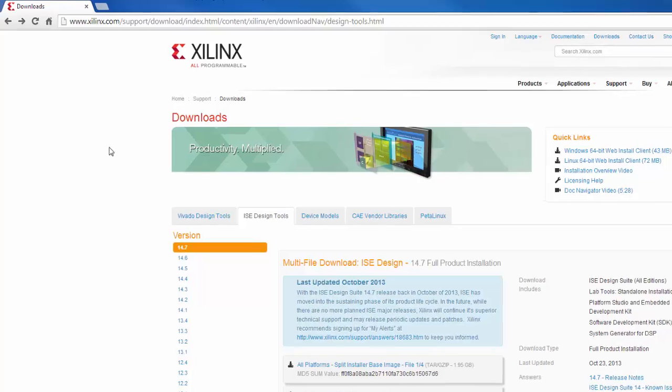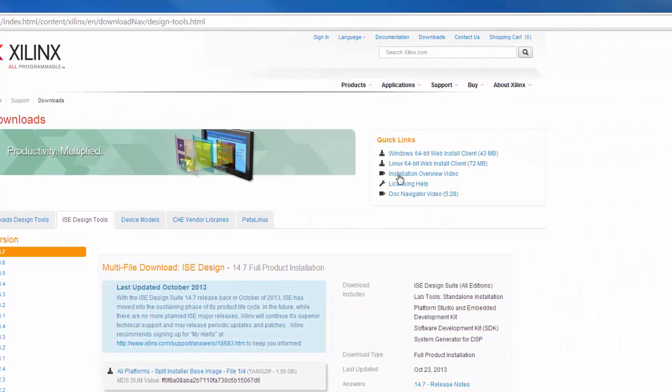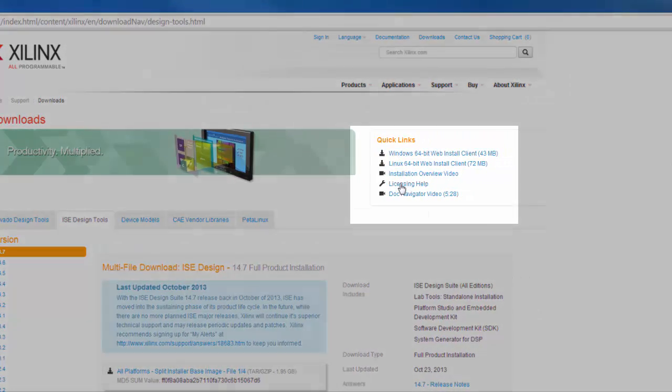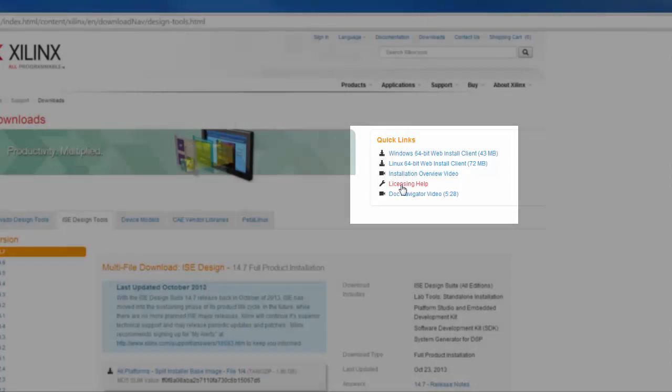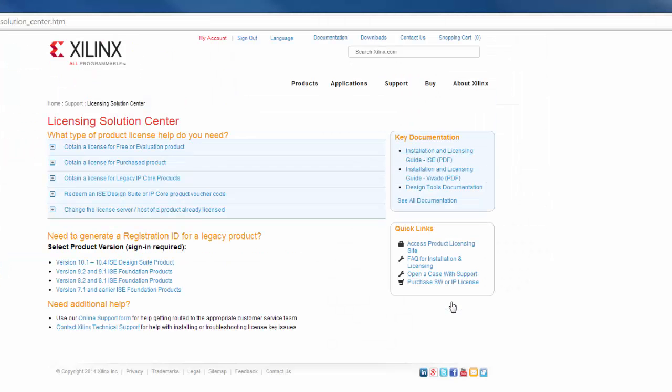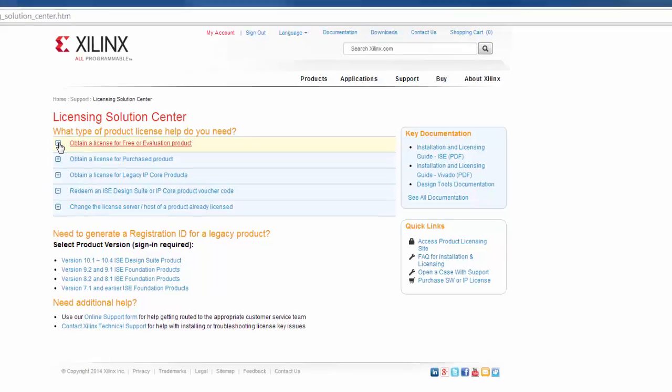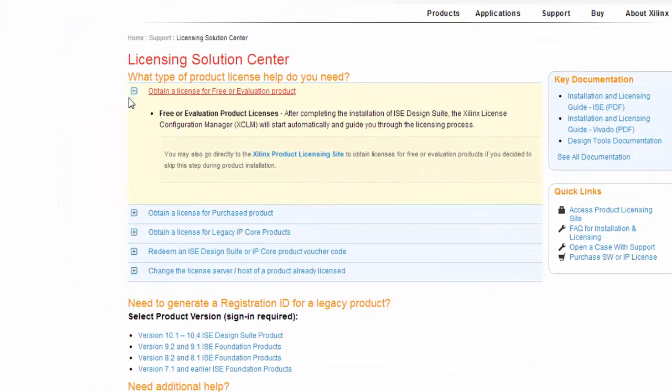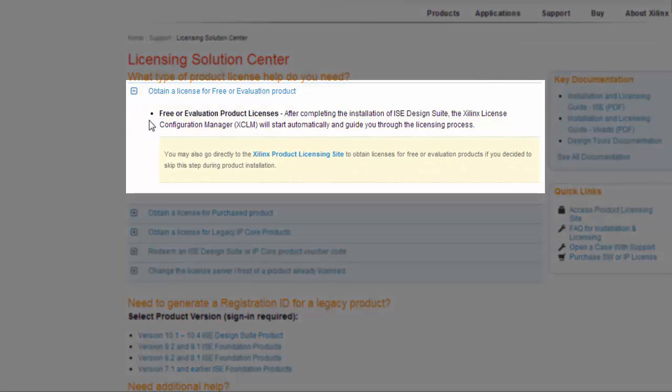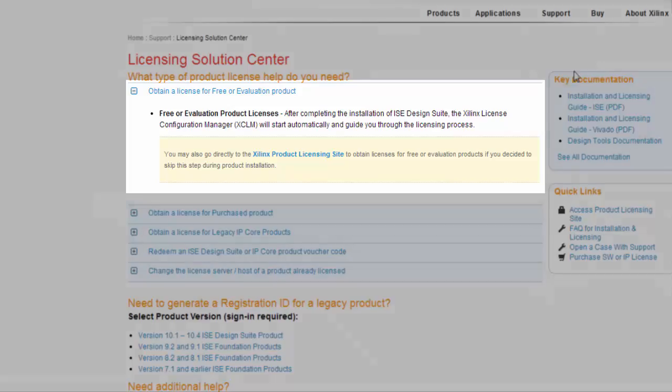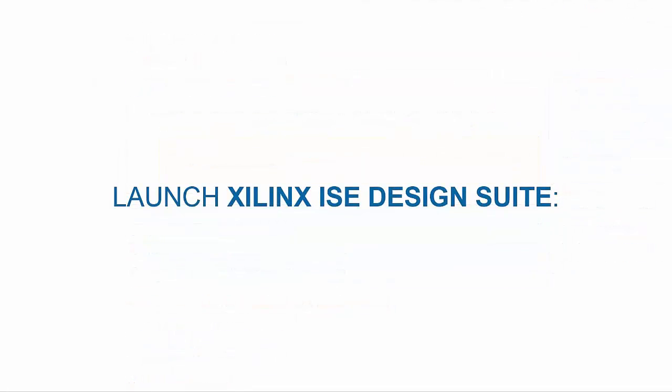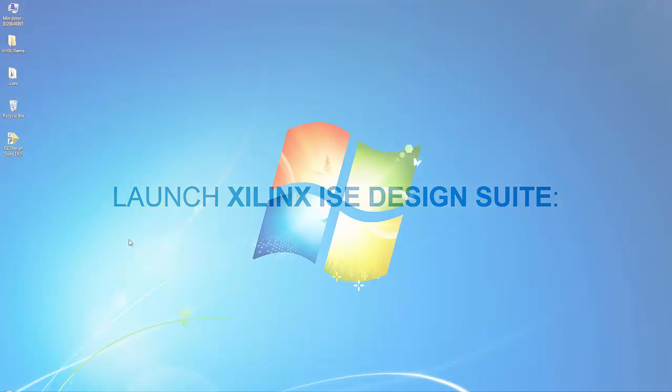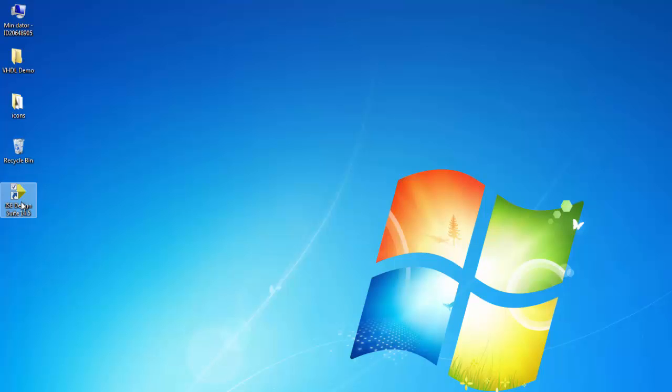If you go back to the page we opened earlier, there is a licensing help listed under the quick links. Click on that and expand the headline Obtain a license for free or evaluation product. According to the listed information, after the installation, the Xilinx license configuration manager guides you how to set up a license. After finalizing the setup, now launch the Xilinx ISE Design Suite.